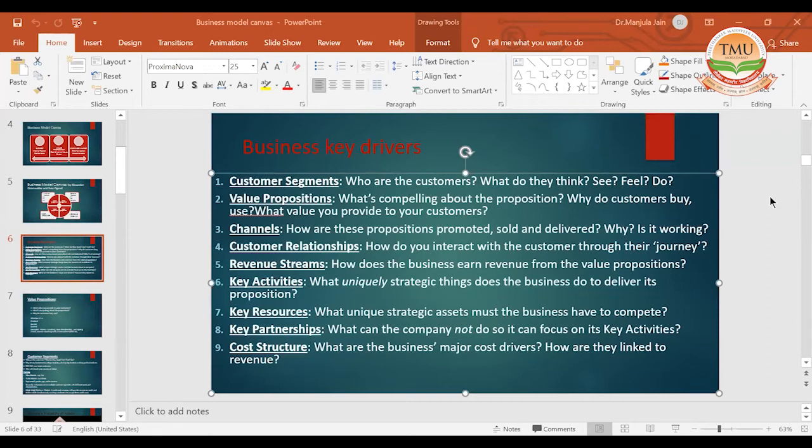This is how Amazon is putting up its efforts in driving the business by the internal factors and controlling the external factors.